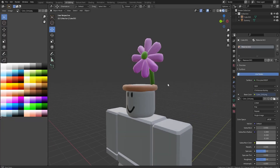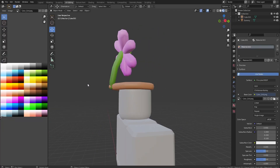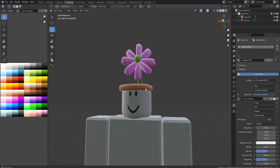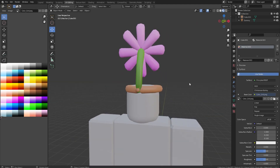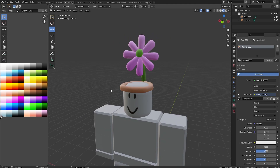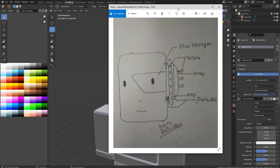Hey guys, welcome back to another video on the Roadbuilder YouTube channel. Today we're going to be making a fan-drawn UGC item. If you guys would like to submit any items for me to make, go ahead and DM me a picture on Discord. But today we have this kind of weird sci-fi futuristic headpiece.